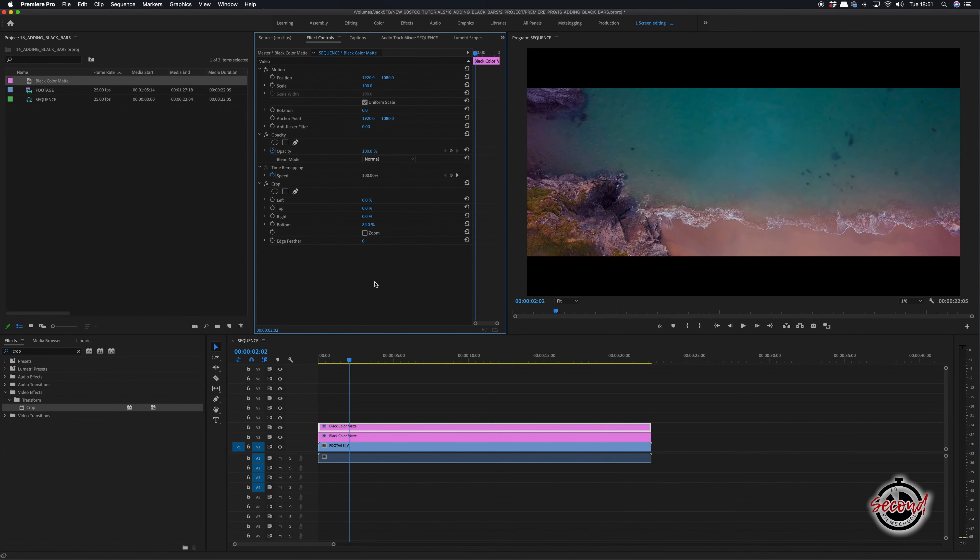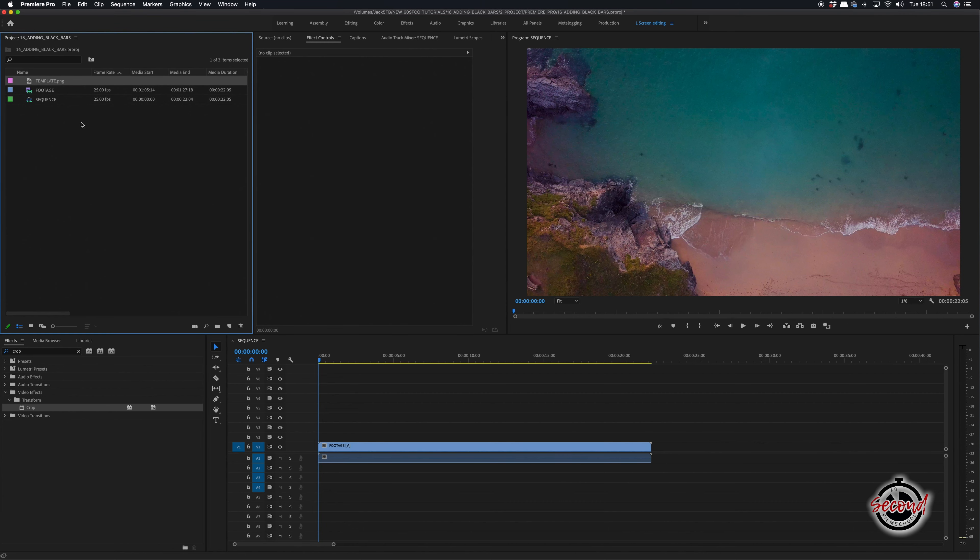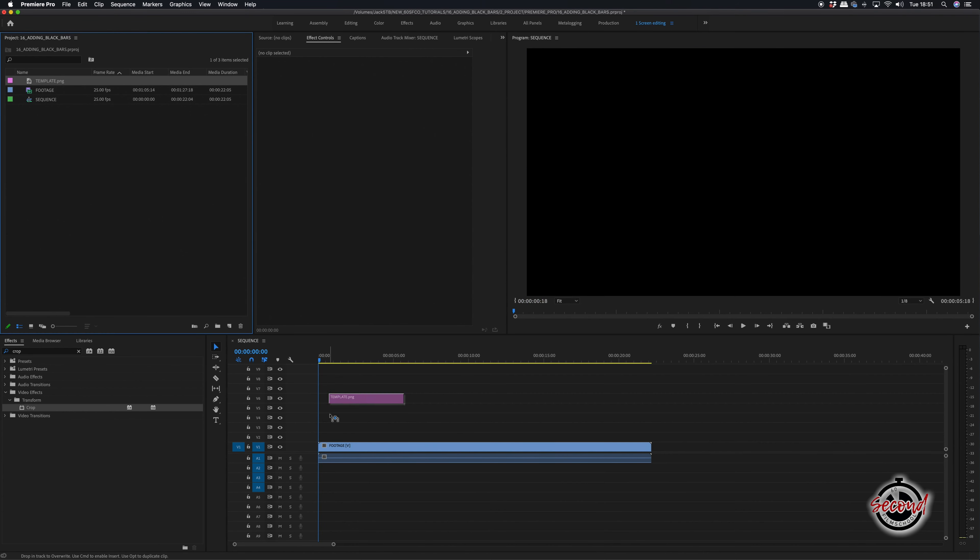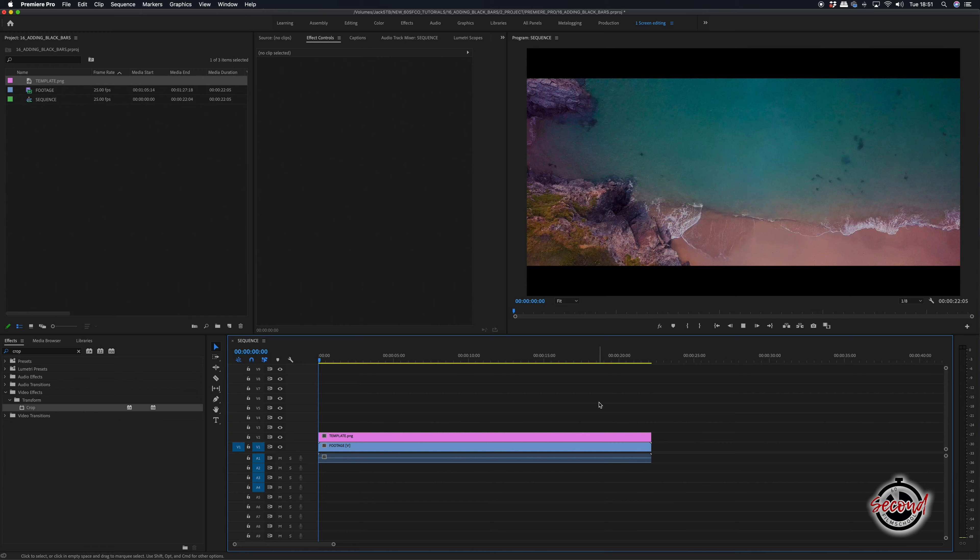In both the first and second methods you can adjust the crop as necessary. Thirdly, pre-made templates are readily available for you online which you can drag and drop on top of your footage to easily create this effect.